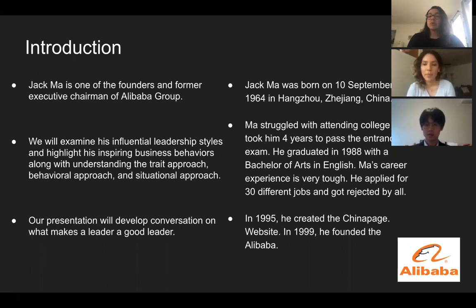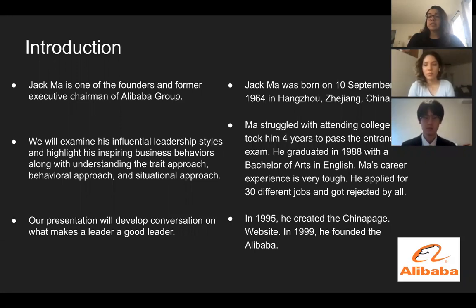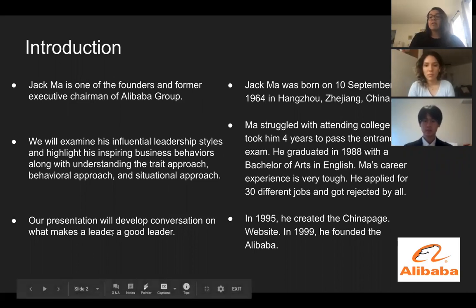A little background — Jack Ma was born on the 10th of September 1964 in China. He struggled with attending college and it took him four years to pass the entrance exam. He graduated in 1988 with a Bachelor of Arts and Science in English and proceeded to be an English teacher. His career experience is very tough; he applied for 30 different jobs and got rejected by all. In 1995 he created the China Page website, and in 1999 he founded the Alibaba Group.